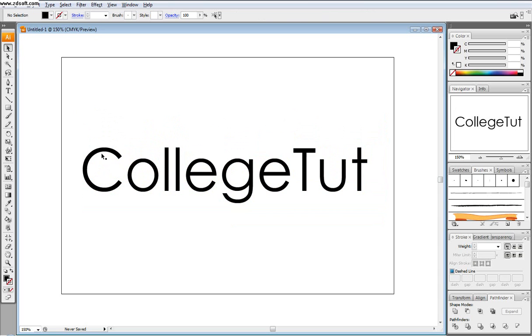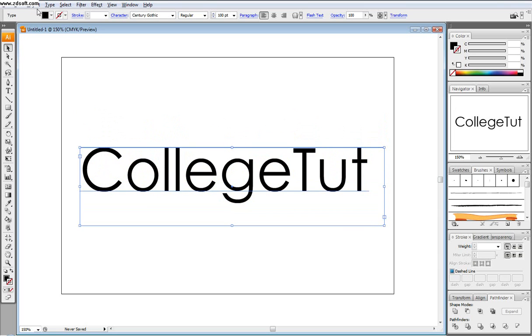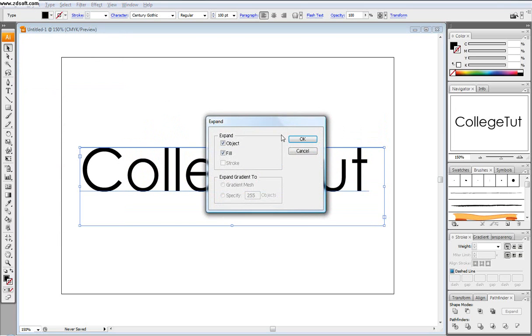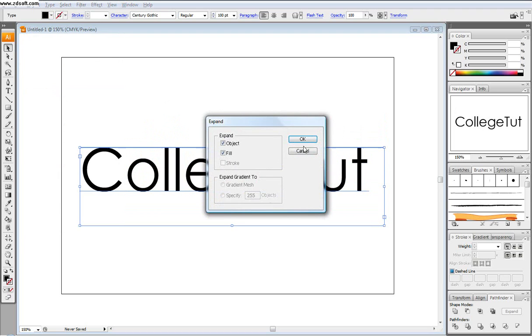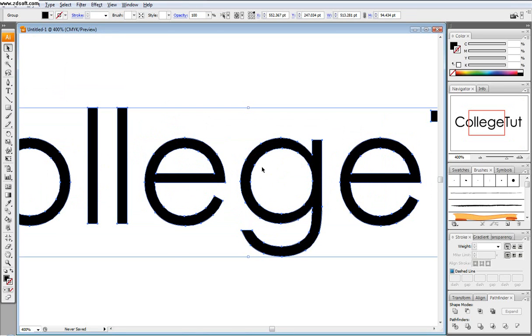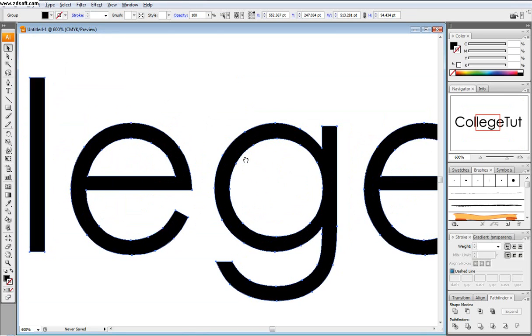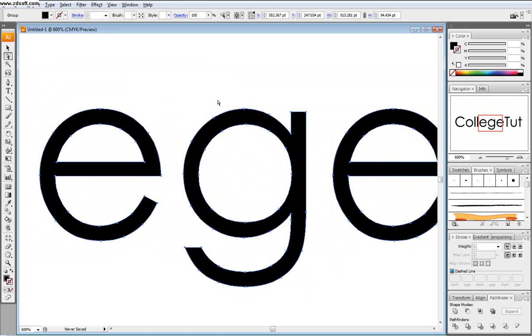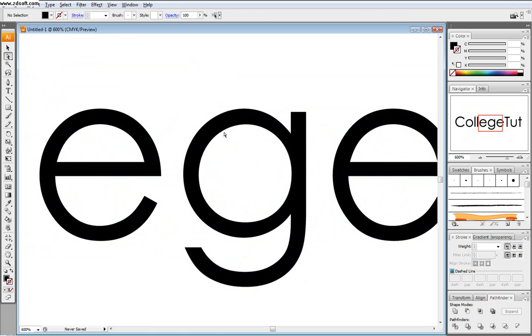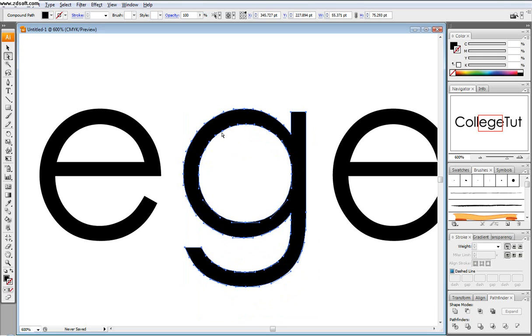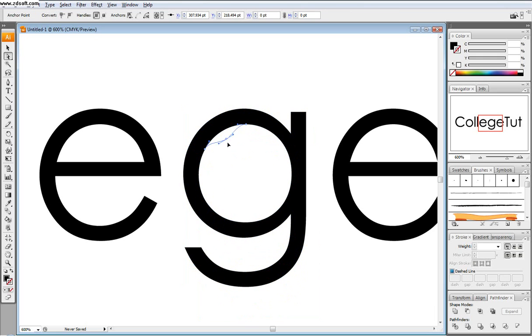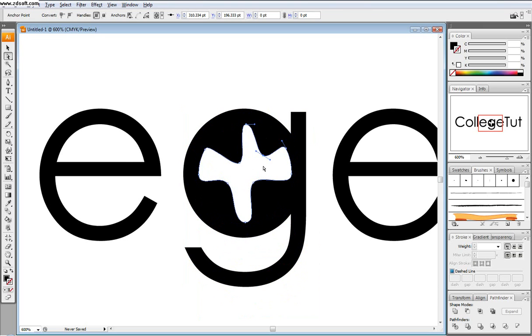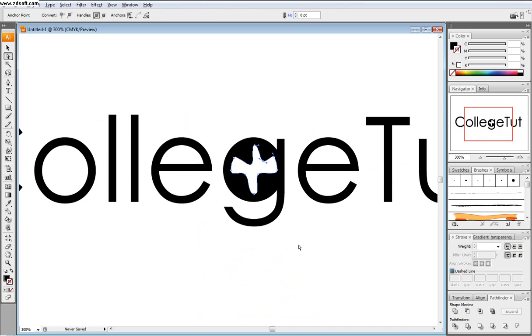Cool. Then I'm going to select it and I'm going to go object, expand, and just click OK. And then what expanding it will do is it will add anchor points to all your sides. And so if you press A or you take out your direct selection tool, you can see here that now I can select an anchor point and I can pull parts of this letter and make it work how I want it to be.